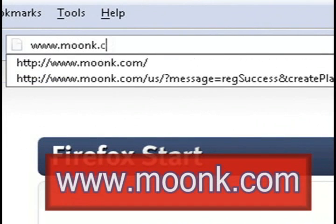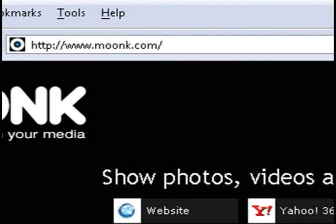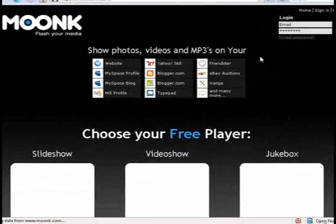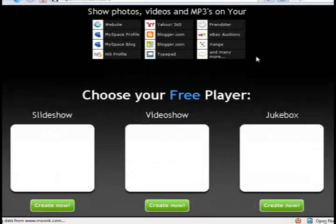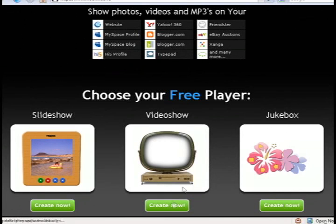And on this website they'll allow you to select different video players, whether it be for music, pictures, or video, and create a player for it.